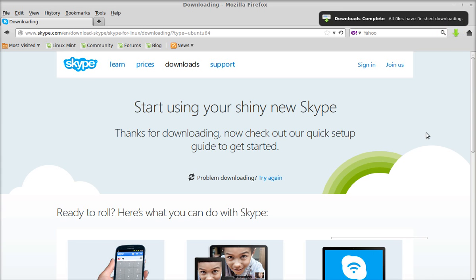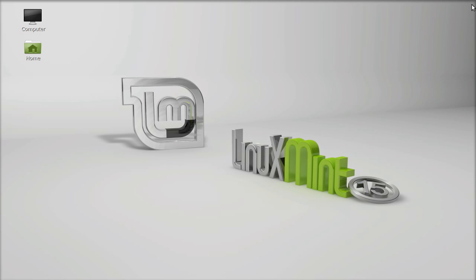So it has completed downloading. I'm going to close this and let's move to the download folder.